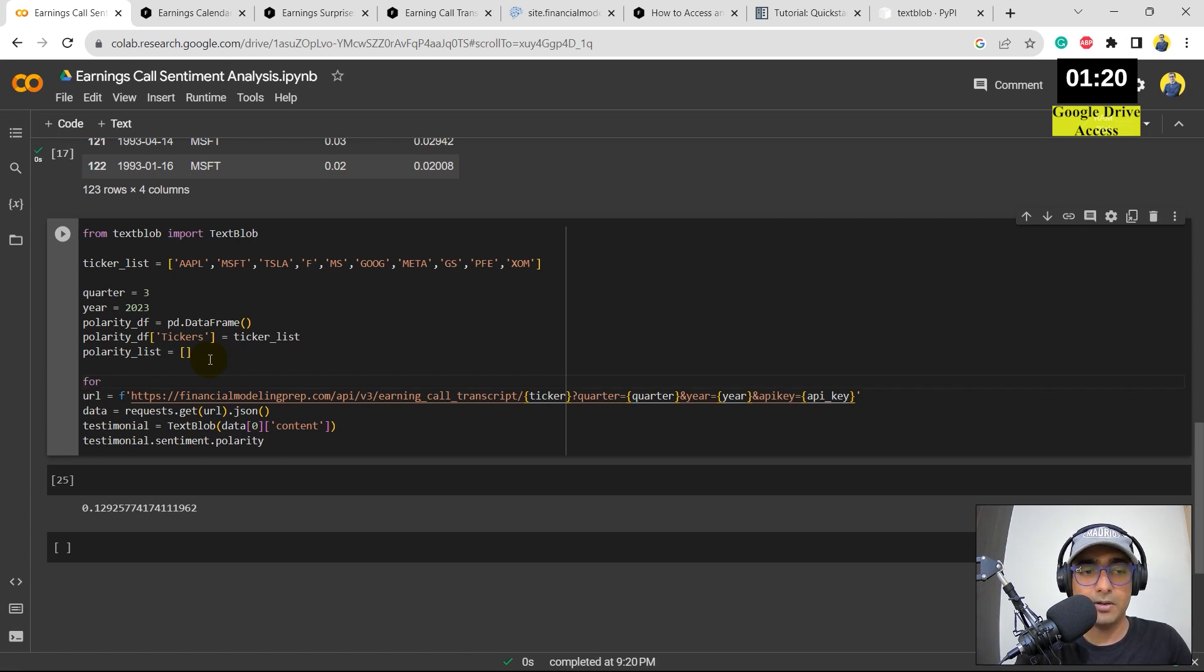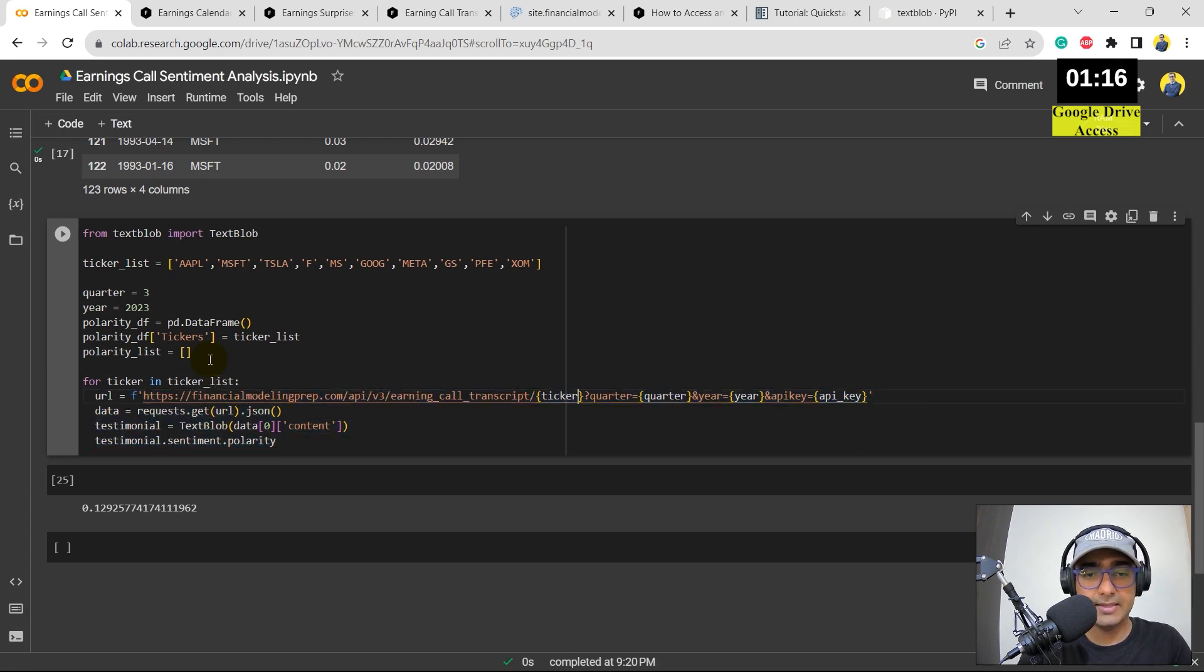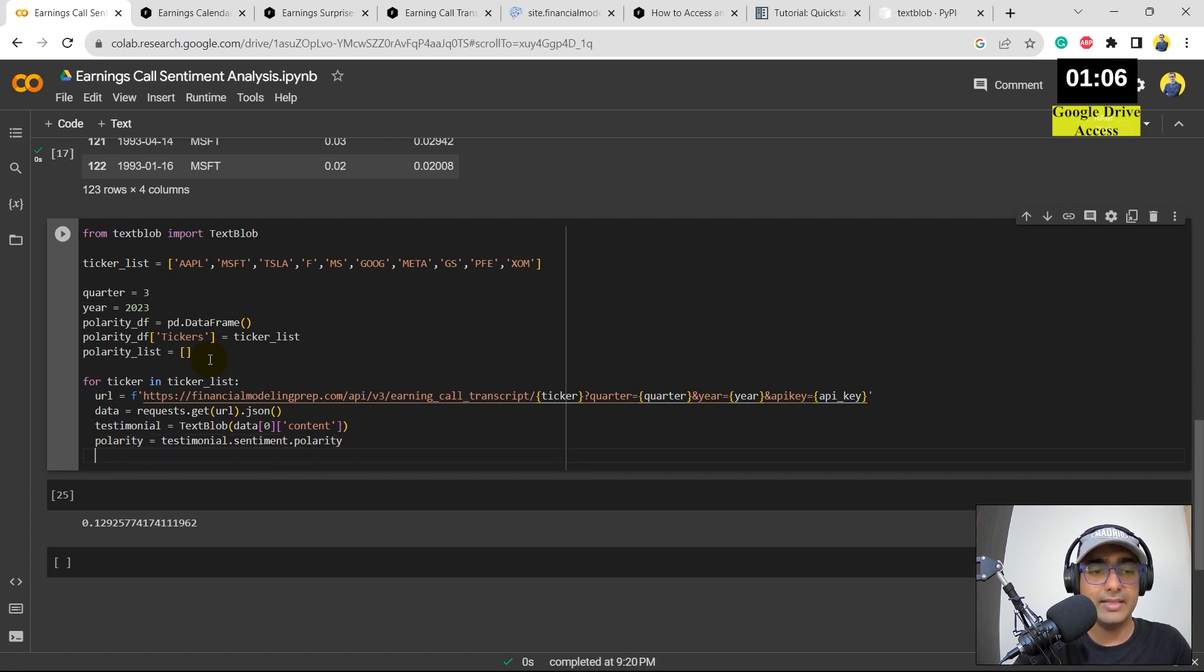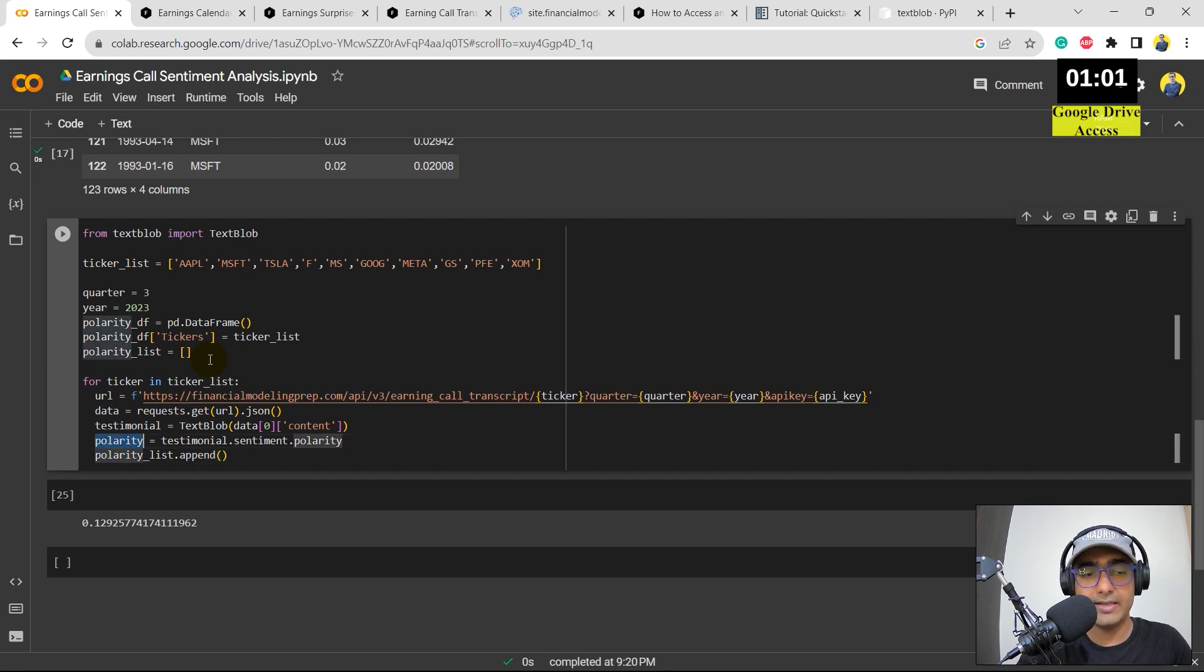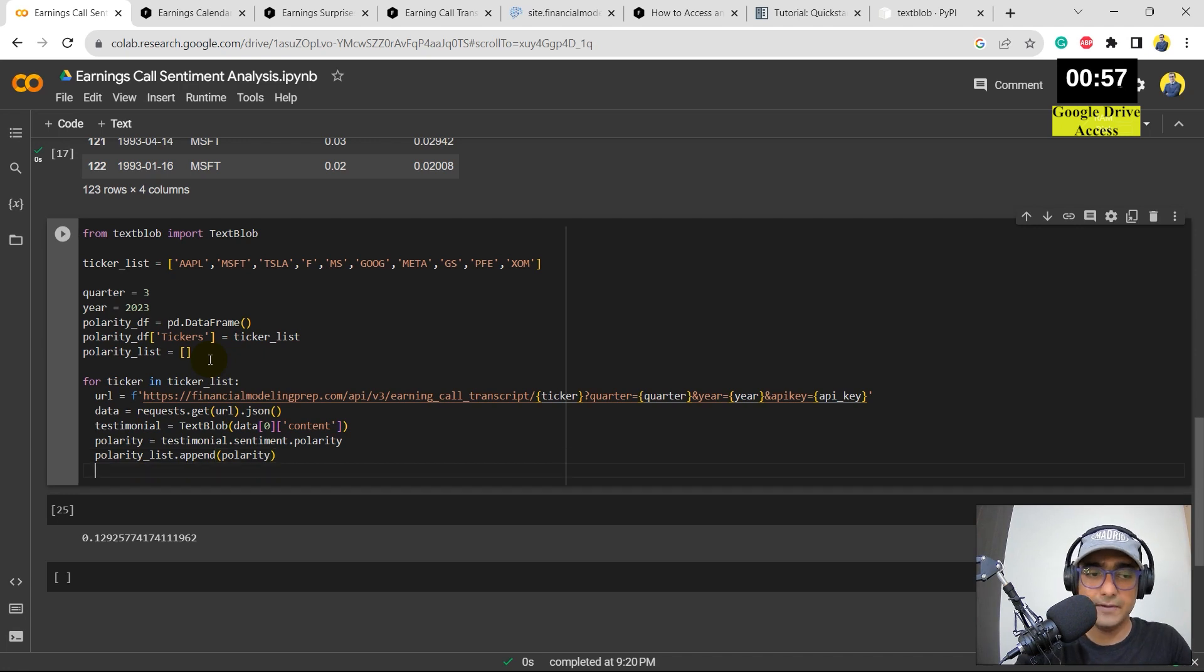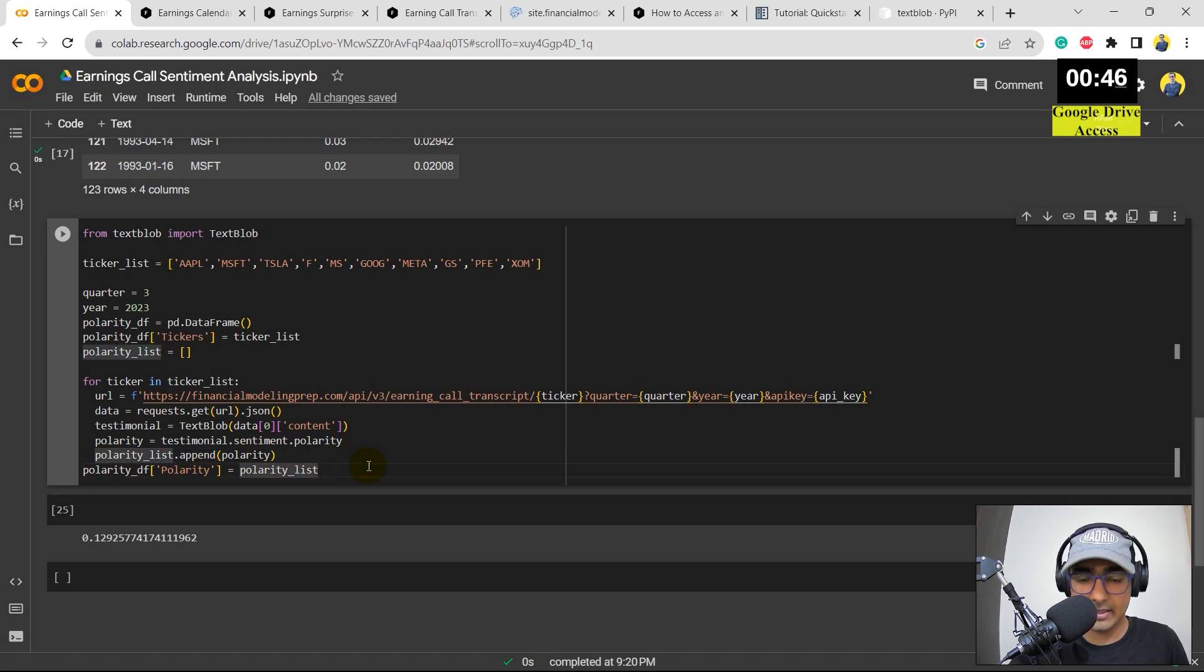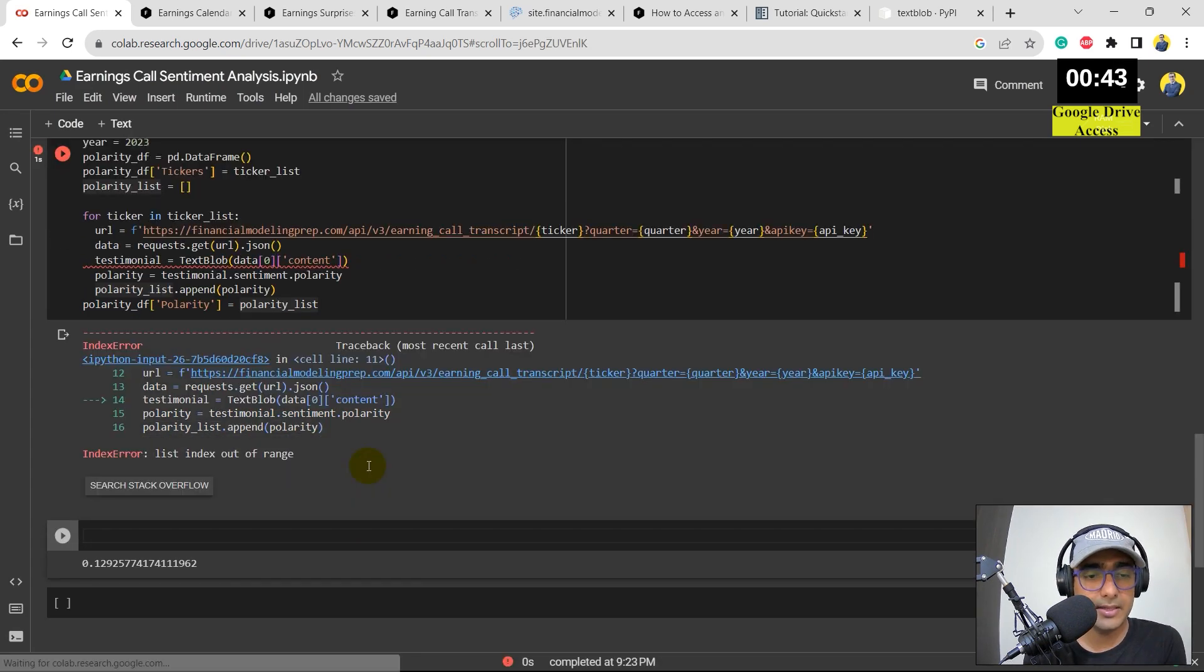Now for ticker in ticker list, let's indent it inside this. There is a ticker, then data, testimonial, and we have the polarity. So I'll just write polarity here. Polarity is equal to this one. And then in the end, we will append the polarity list with all the different polarities that we get. So we will keep on extending the list that we have. And then final thing would be to actually make another column of polarity in the data frame that we have created, which is actually polarity list. So let's see. I hope I have not made any mistake here. So let me just run it.